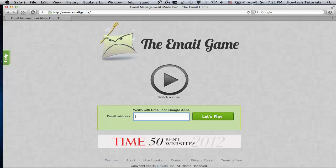The game works with Gmail, perfect for us. So we enter our Gmail address in the field below the educational video and click let's play.